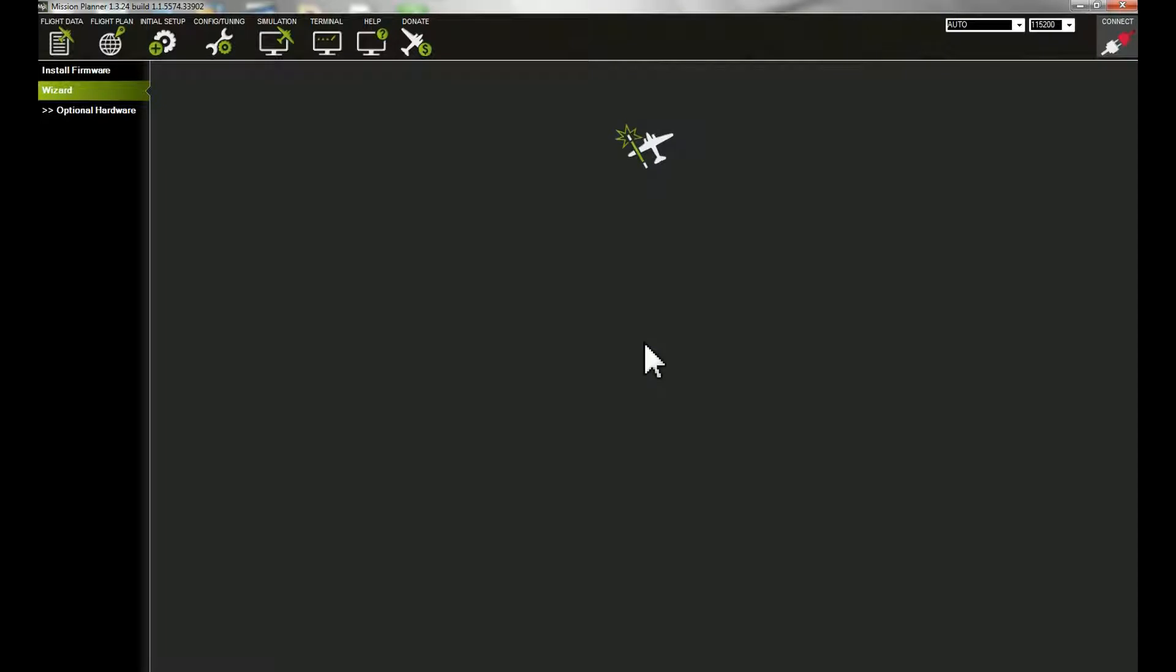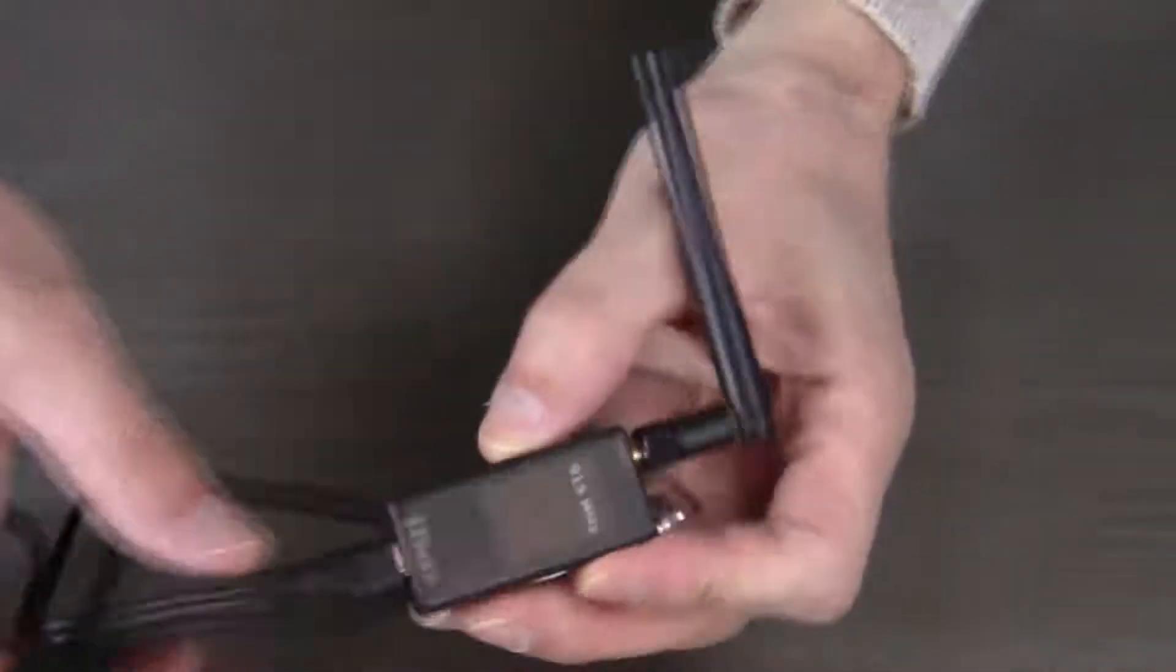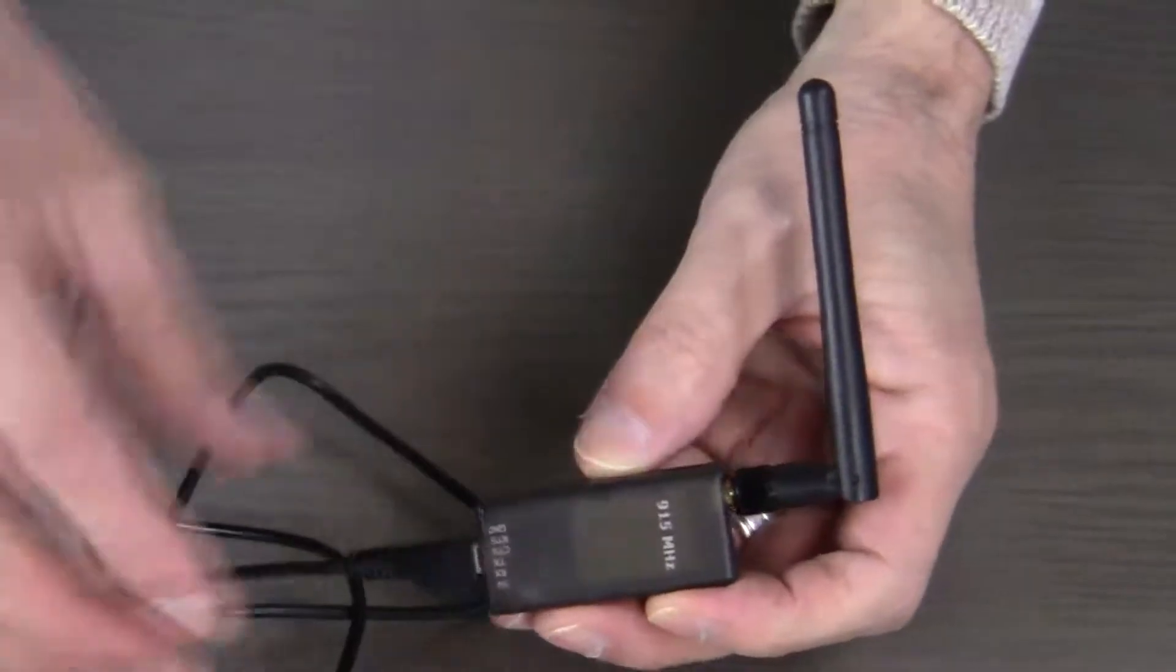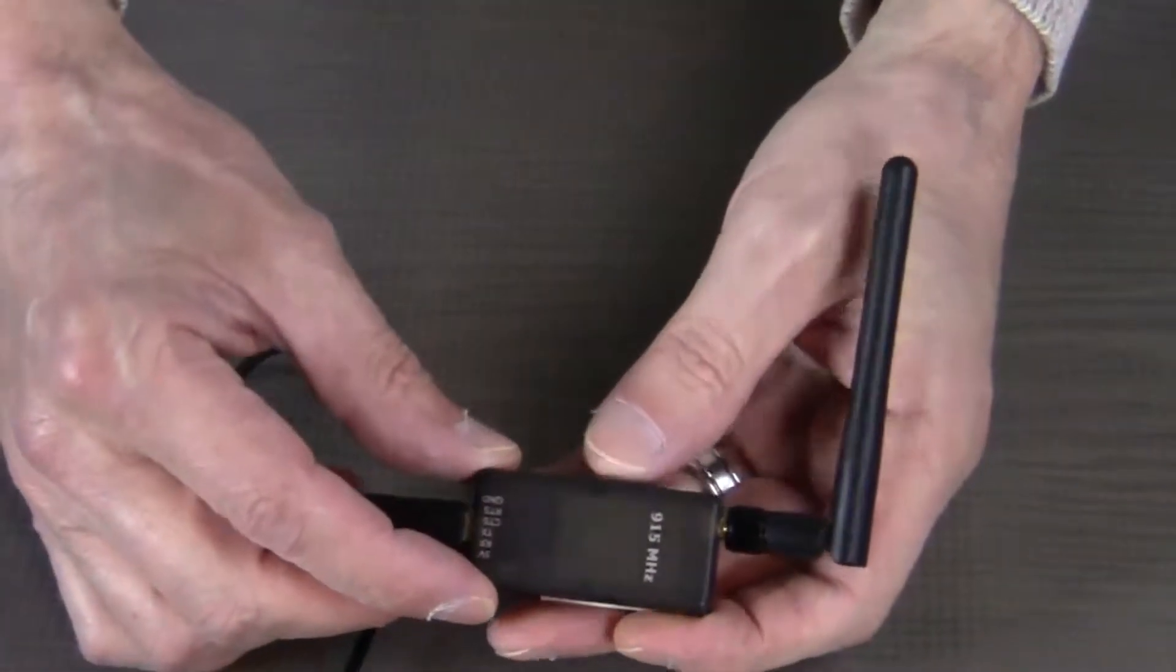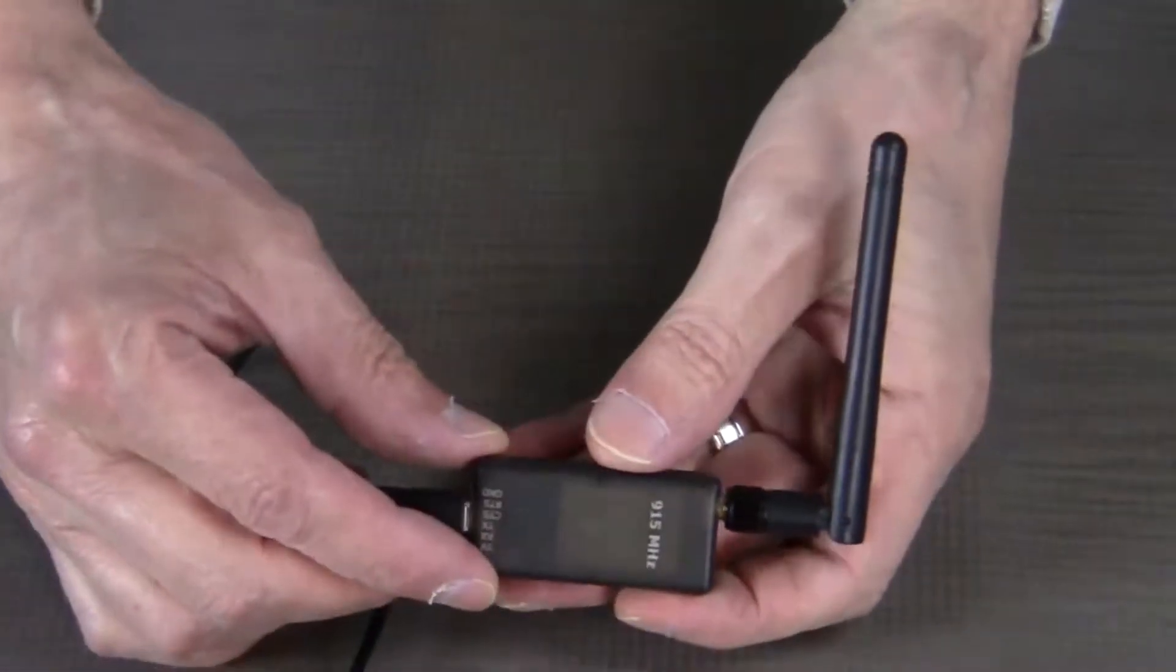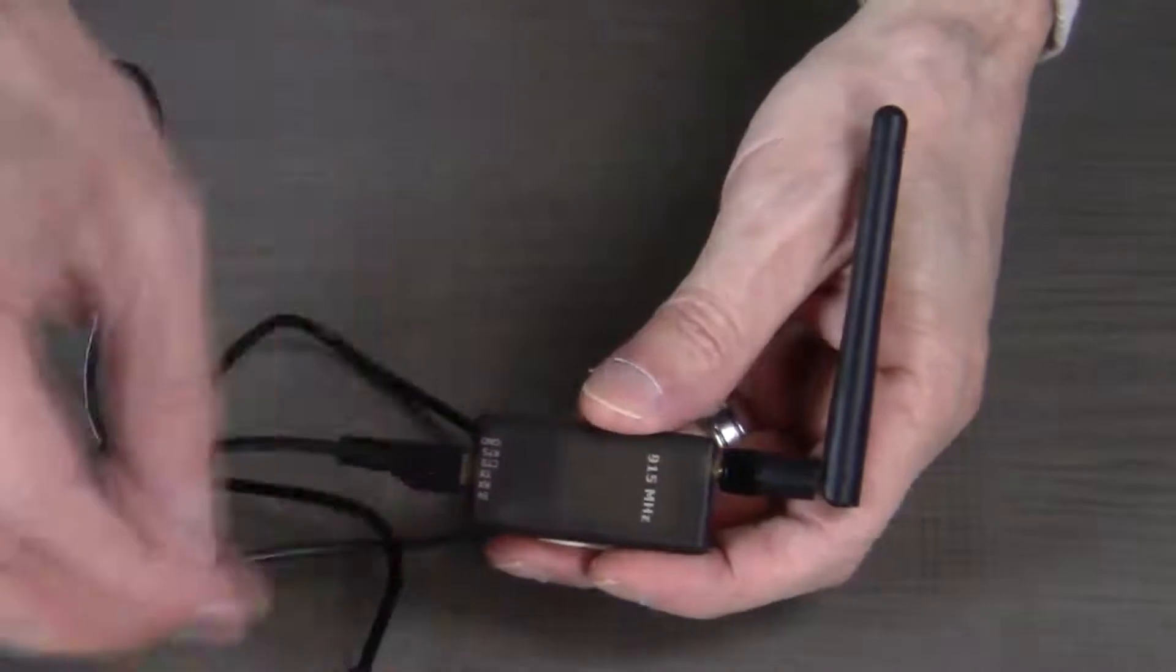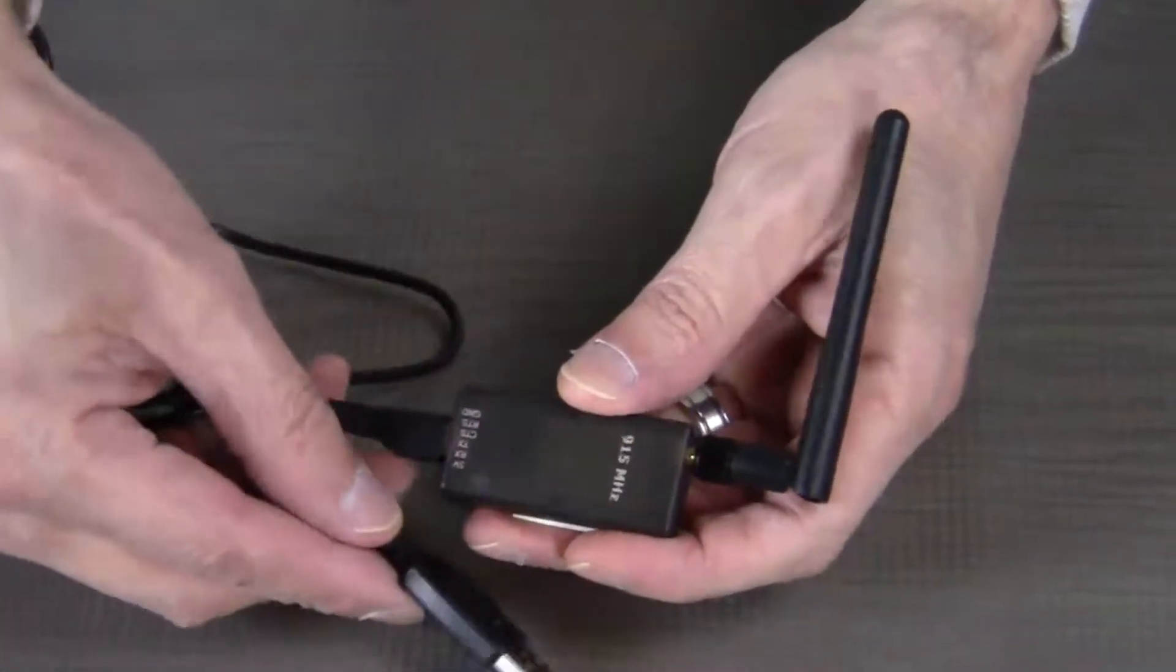How to set up the telemetry radios so that the Mission Planner software can communicate wirelessly with the quadcopter. This is the other telemetry radio. If you remember, one is already mounted on the quadcopter if you've been following this build.